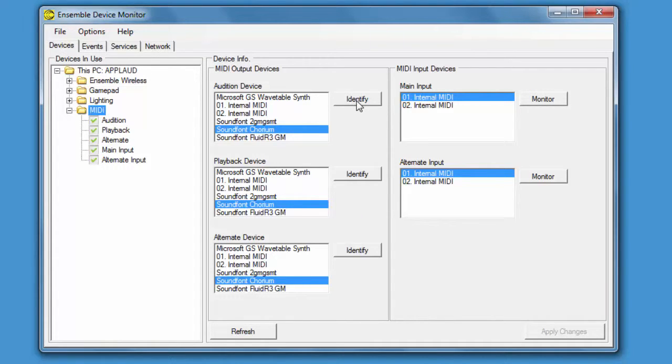If we click on the Identify button, it sends MIDI notes to the currently selected device, in this case a Soundfont synth.